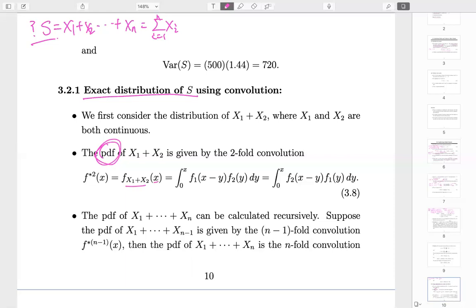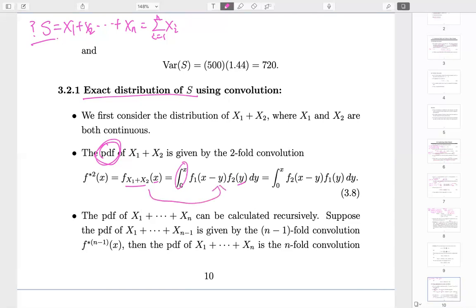When we talk about PDF, we implicitly mean a continuous random variable, so the probability of equaling any single value is zero. To understand the convolution formula: say we want the sum to equal X. We pick any value Y for X₂, which must be between zero and X since losses are non-negative. Once we select Y for X₂, then X₁ must be X minus Y. The correct approach uses the CDF: we write P(X₁ + X₂ < X).